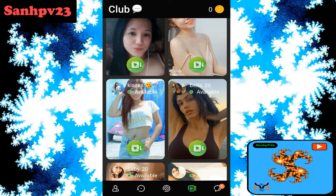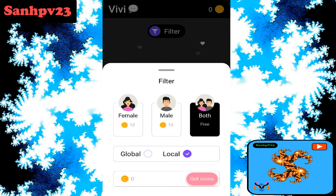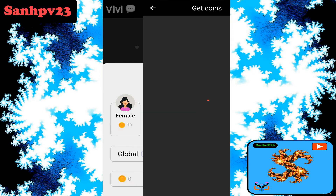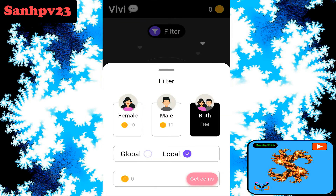Random video calls are absolutely free. Click on the random video call option, then click on filter. You can select female or male — 10 coins per match. For new visitors, zero coins will be provided by the app. You can also choose global or local.